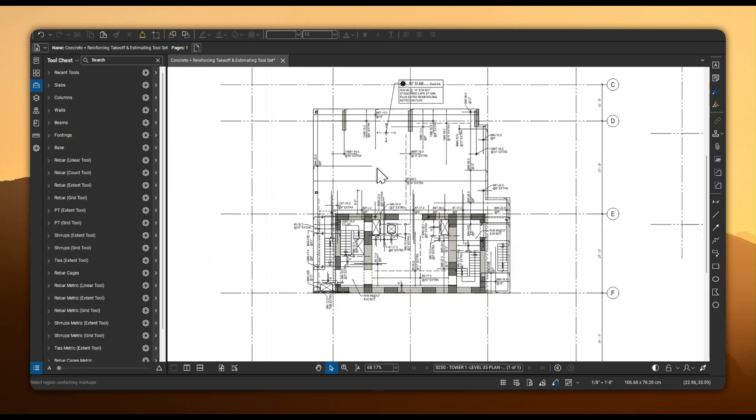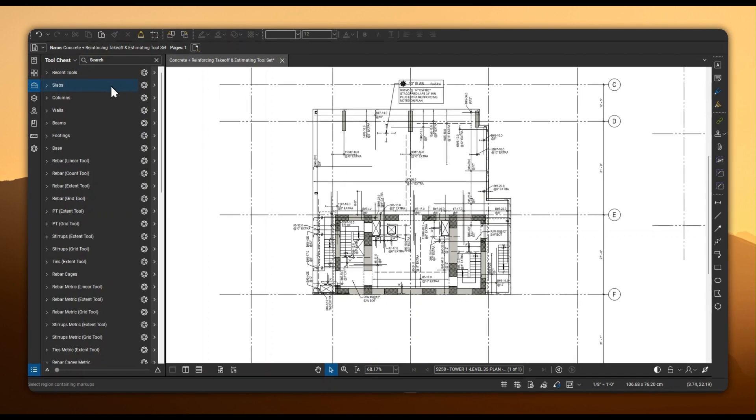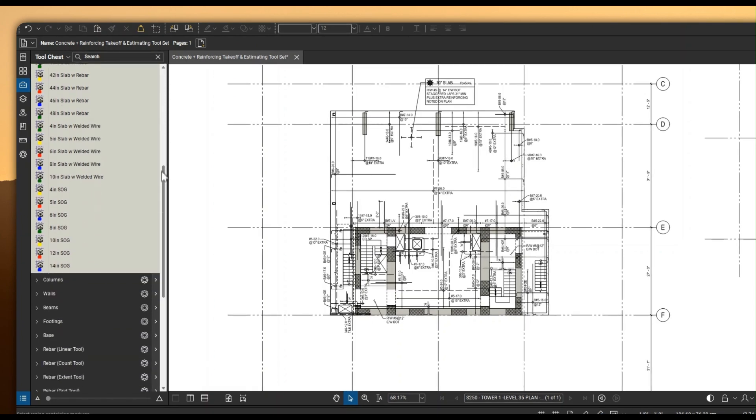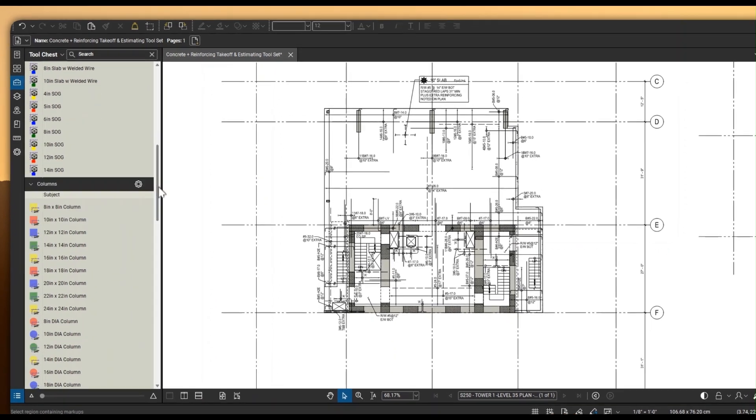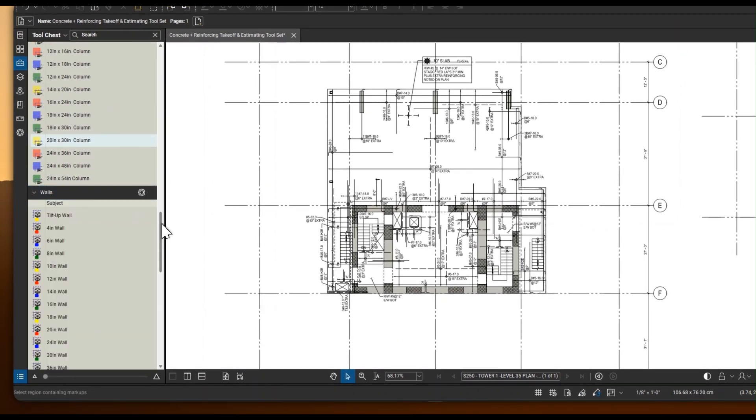Welcome to this demonstration of the Bluebeam Concrete and Reinforcing Estimating Toolset. This comprehensive tool chest library includes over 1,000 specialized tools designed specifically for Division III concrete projects, helping you create more accurate takeoffs and estimates in less time. This robust collection includes pre-built tools for taking off